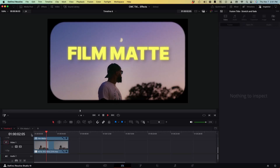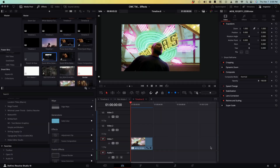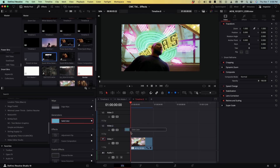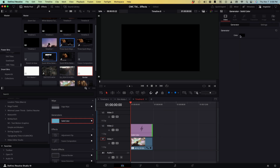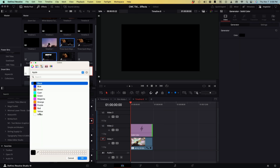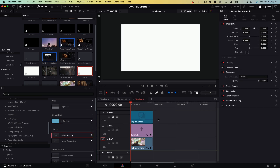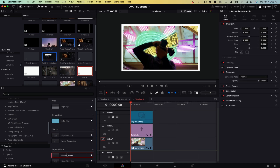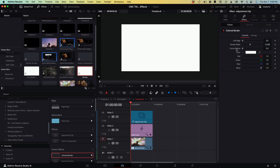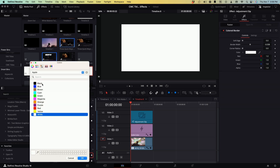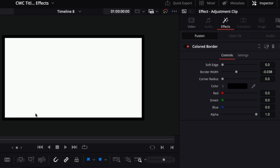In this video, I'm going to show you how to create these film borders in DaVinci Resolve. Let's see how fast we can do this. First, you want to bring in a clip, then drag in a solid color and change it to white. Next, drag in an adjustment clip. We need two more effects — add a colored border on the adjustment clip and change that to black. So now we have a black border, a rectangular border around our color.